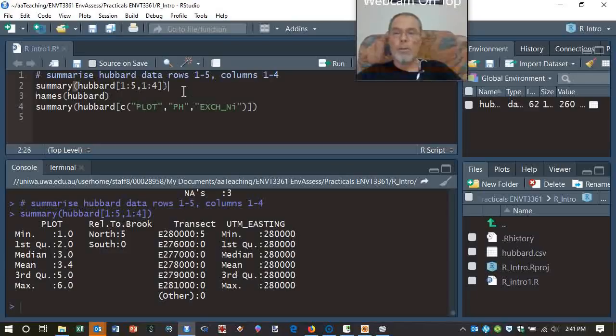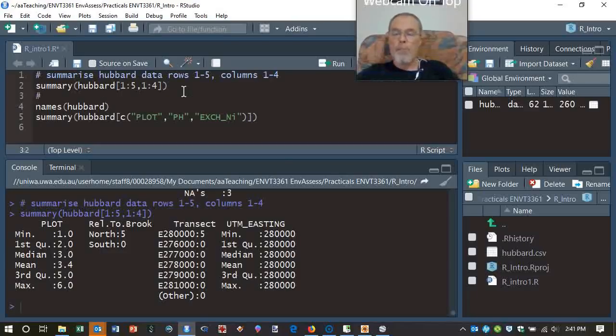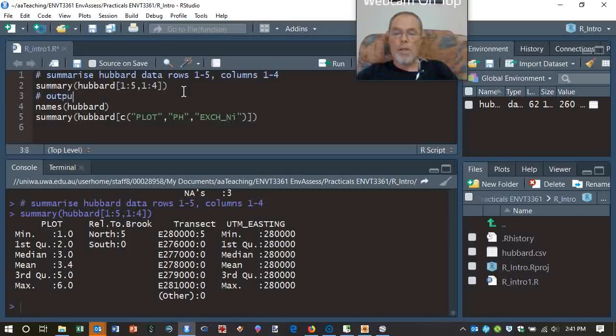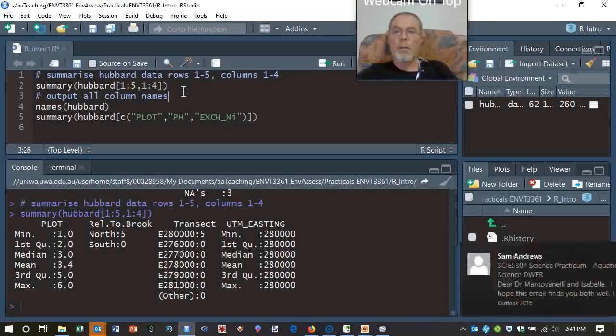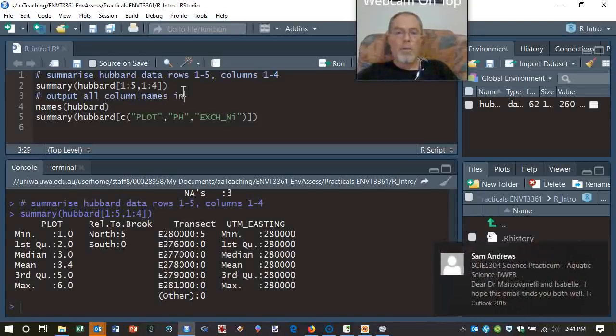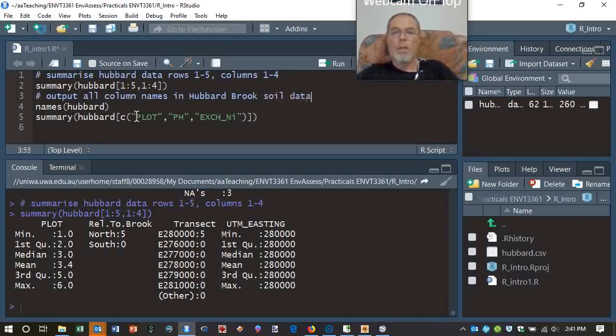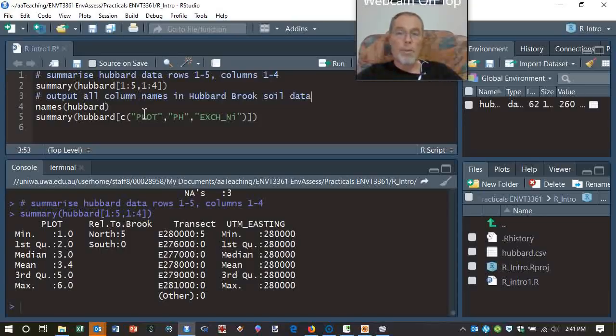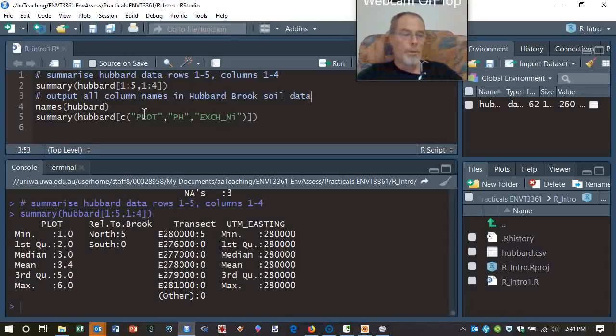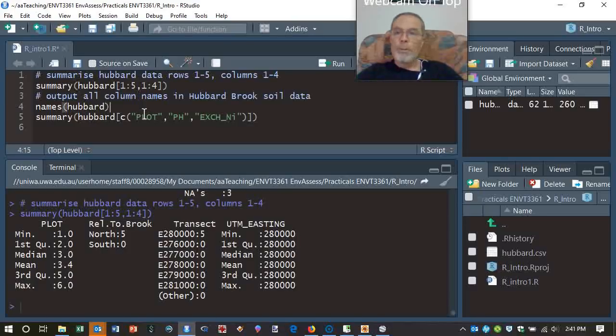And similarly, if we want to remember what each thing does, this is output all column names in Hubbard Brook soil data. You can put as much in there, and these can be really useful. They're useful for other users if you're swapping code around, but they're also useful as memory joggers for yourself. So that's pretty useful.